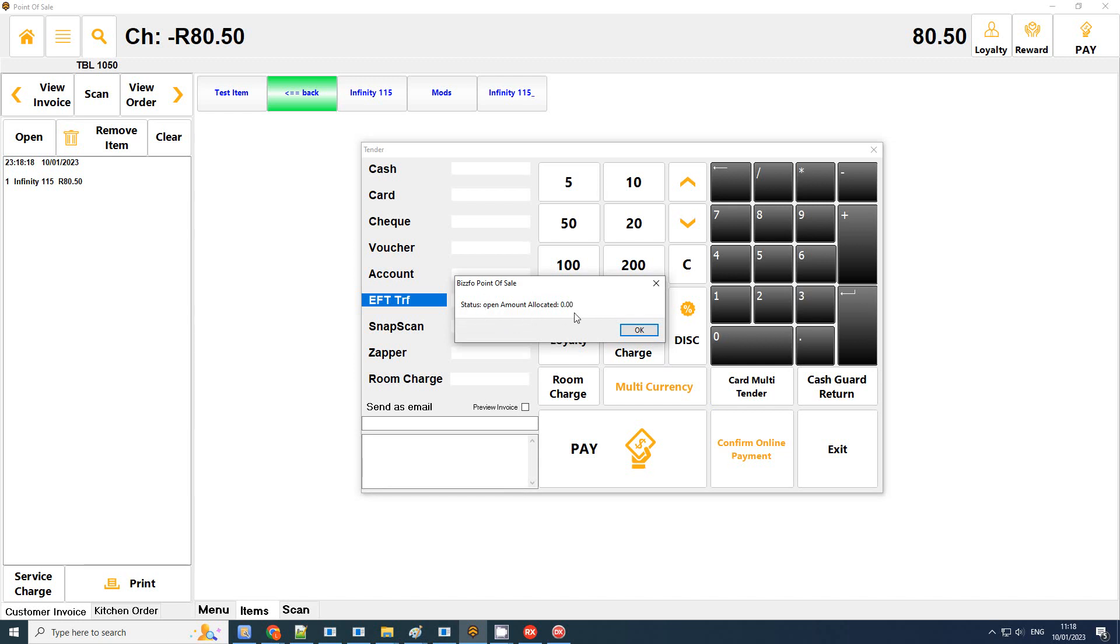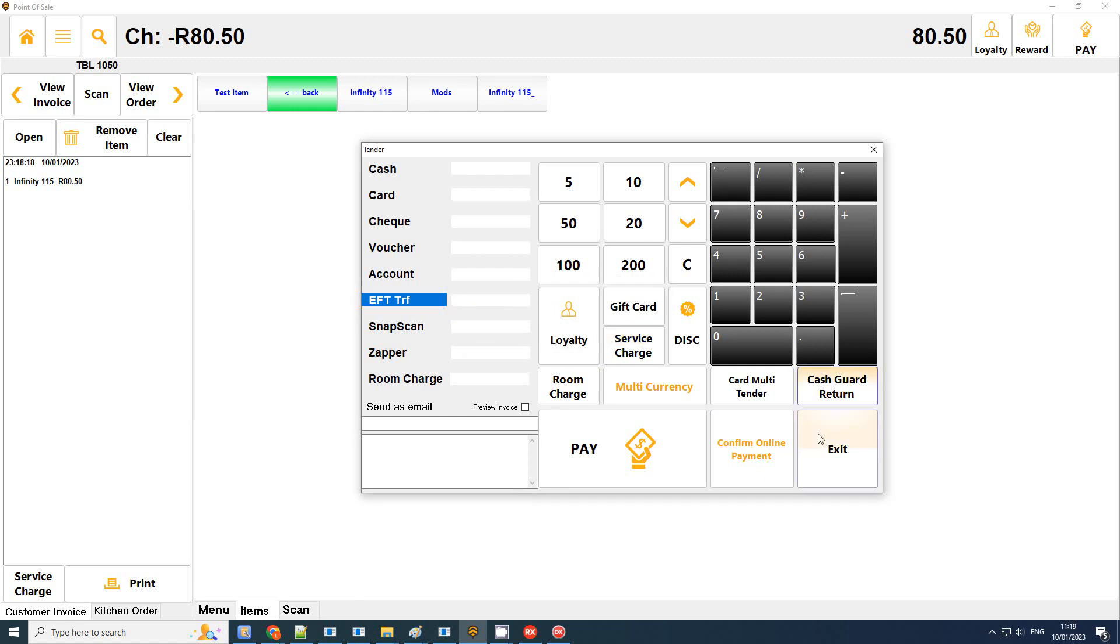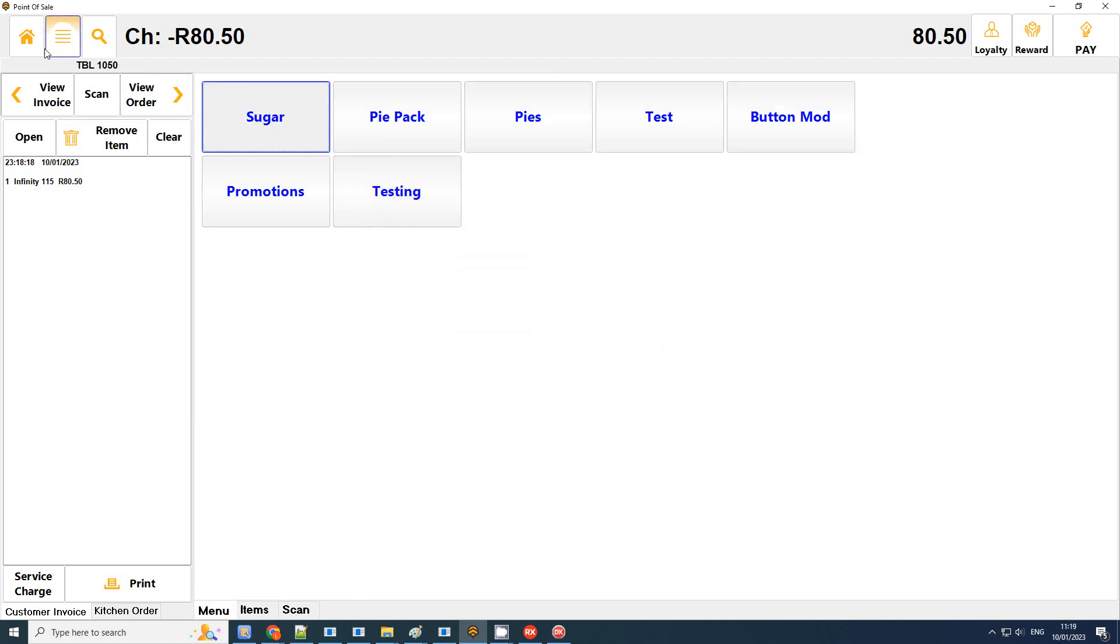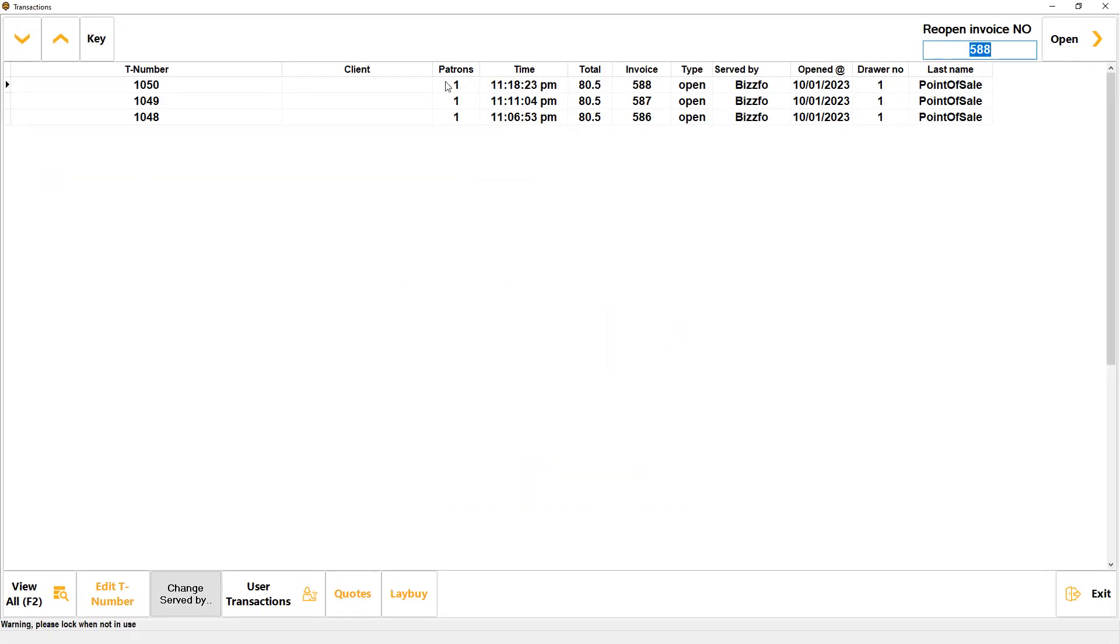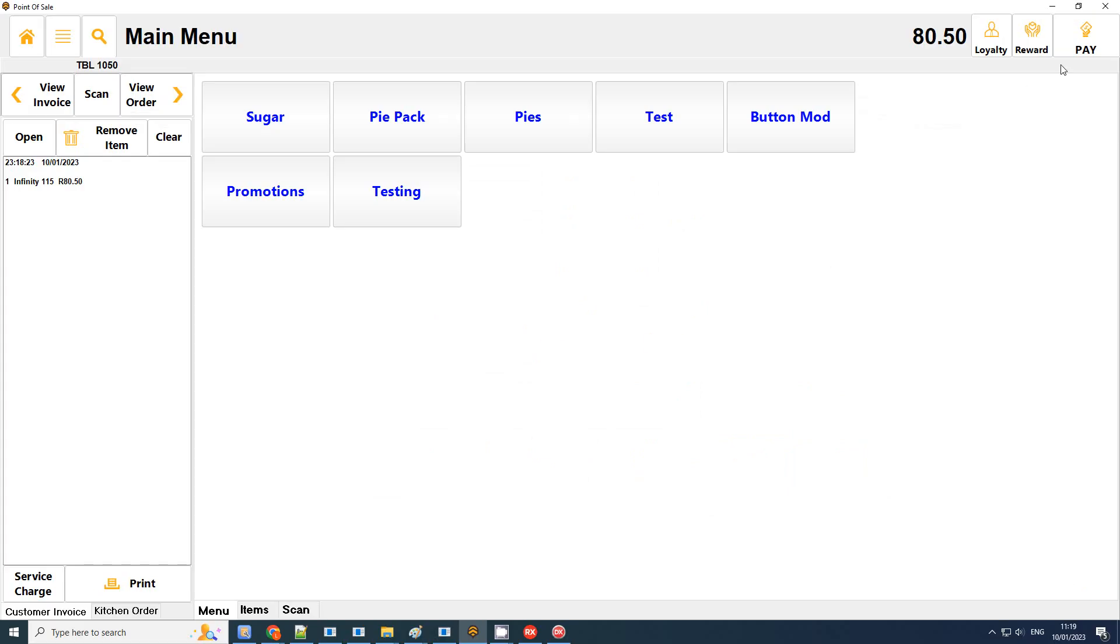But this video is a bit more in detail for testing. So what I've done now is I've clicked on the online payments and I'm getting a status which says open amount allocated is zero. That means there's no payment allocated to this transaction. I just want to confirm what this invoice number is: five double eight.